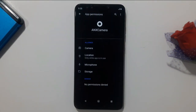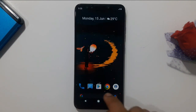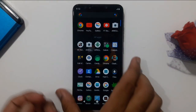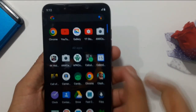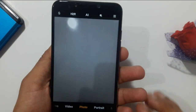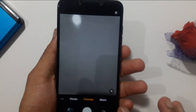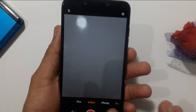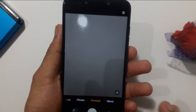Once you have granted all the permissions, go back. That's it — this is how we can install ANX Camera in our POCO F1 or any custom ROM. Let me show you a demo: as you can see, it's working flawlessly and all modes are working fine.